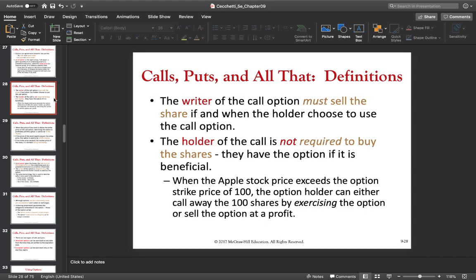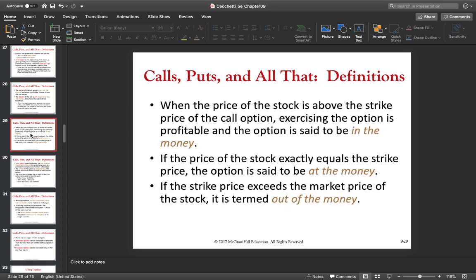The writer of the call option must sell the shares if and when the holder chooses to use the call option, which would be the case when the price of the underlying is above the strike price. The holder of the call option is not required to buy the shares — it's optional — but of course he would do it when the price is above $100, and would not do it if the price is at $100 or below, since that makes no sense.